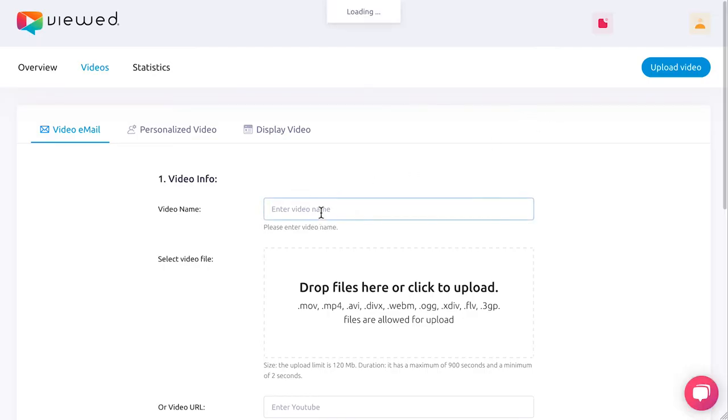Access your account and click on Upload Video. Start the process by filling the form. Firstly, enter your video name.